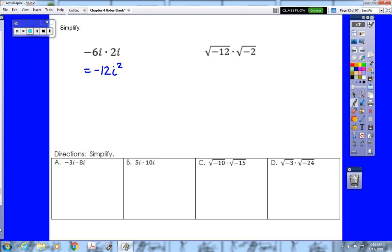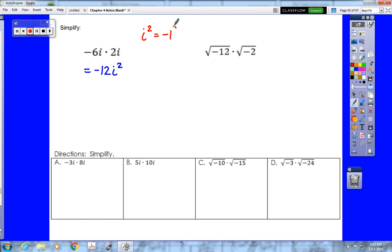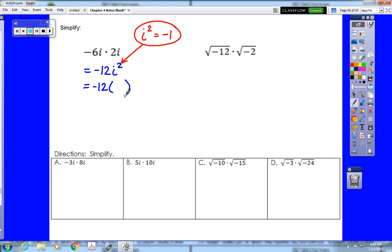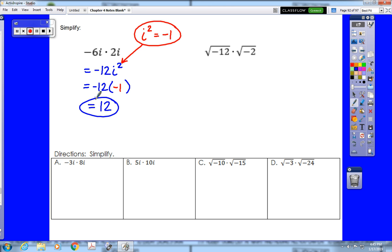We would be done there except i squared is not a variable. From the previous videos, i squared equals negative 1. So we substitute negative 1 in for i squared, giving us negative 12 times negative 1, and our final answer is 12.